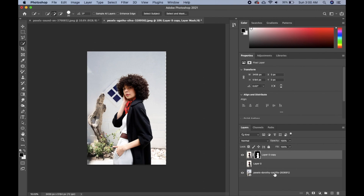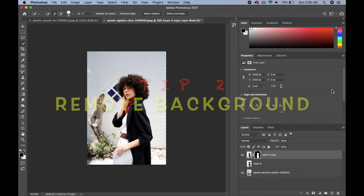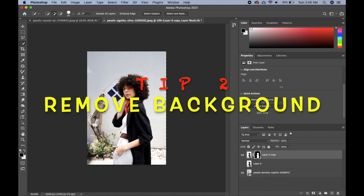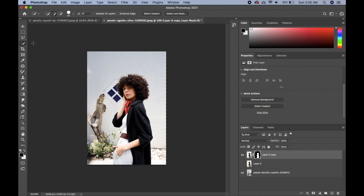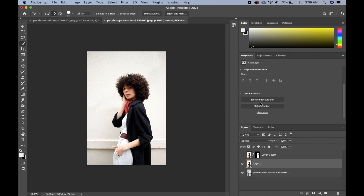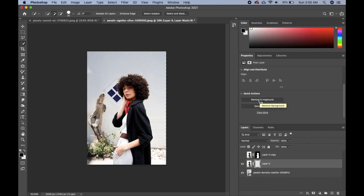That's another way to quickly remove or change the background of your subject. There's also a 'Remove Background' option — if you don't want to go through the Quick Selection Tool and Select and Mask process, just make sure your layer is active, click 'Remove Background,' and Photoshop will remove it for you. Quite easily done.